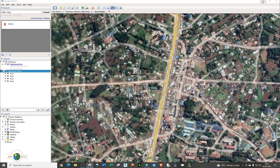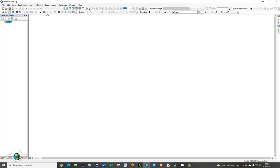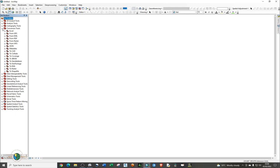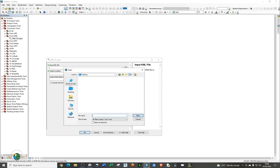We're done with Google Earth, so minimize it and open ArcMap. What we need to do is convert the KML into a feature class. Open ArcToolbox, go to Conversion Tools, and select the option to convert from KML. Add the KML points that we digitized in Google Earth Pro.